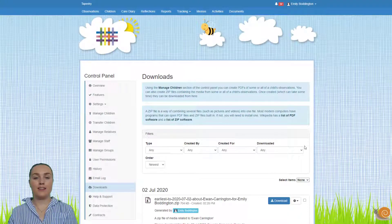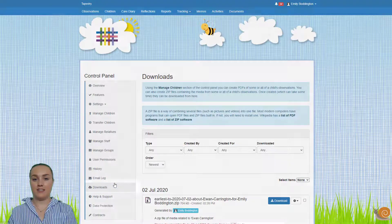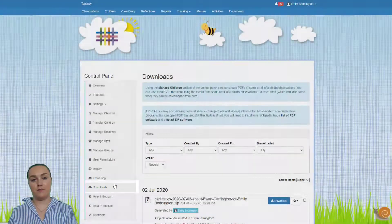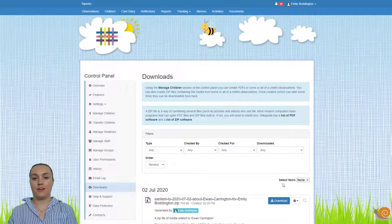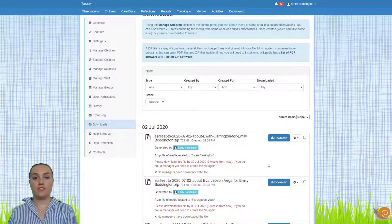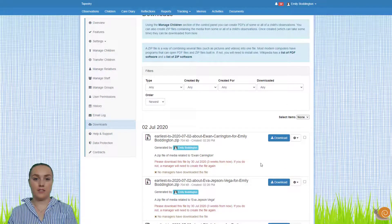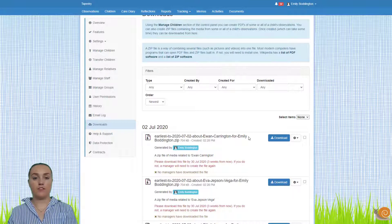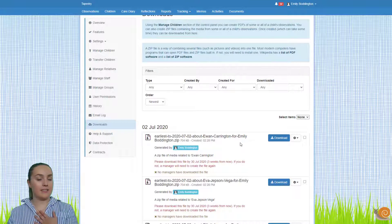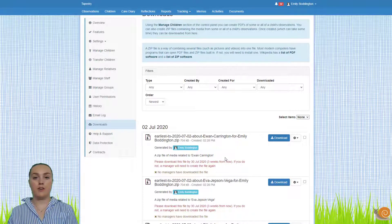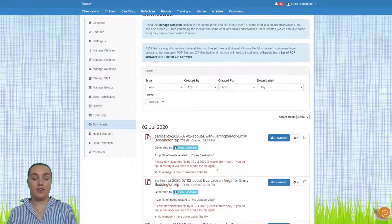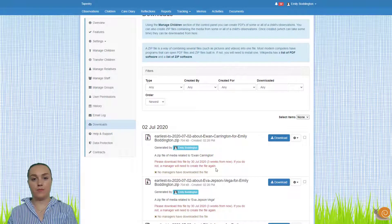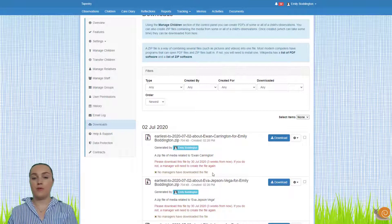You can also access your downloads page at any point just by going to the control panel and selecting downloads from the left hand side menu. Now at the top here you can see the zip files that I've selected to be exported. You can see the name of each of them, who's selected to export them, in this case it's me. You can also see the child that the media is for as well as who can download it and when it will be deleted. Finally at the bottom you can see if anyone has downloaded it yet.